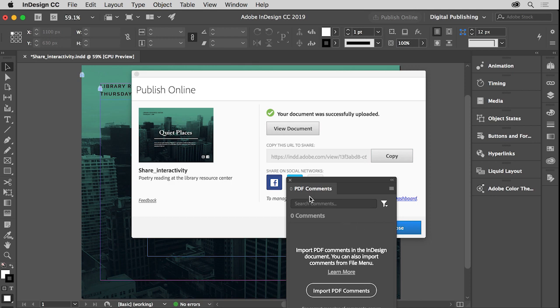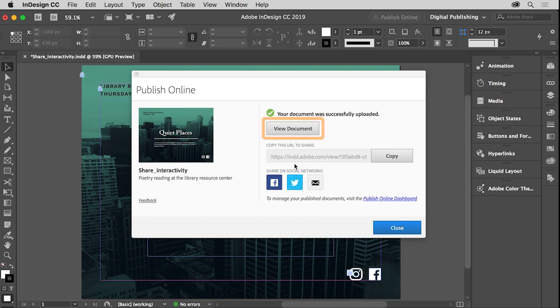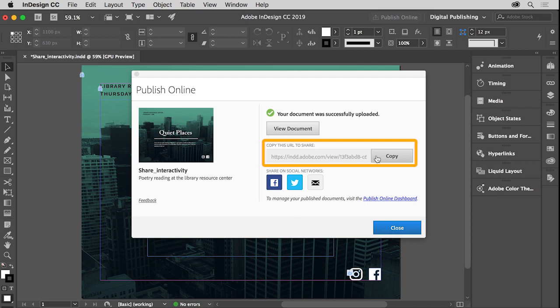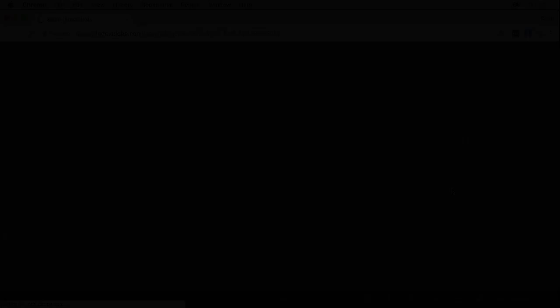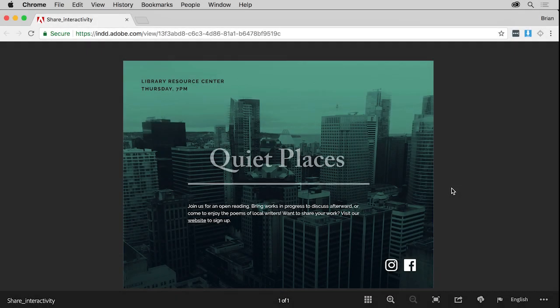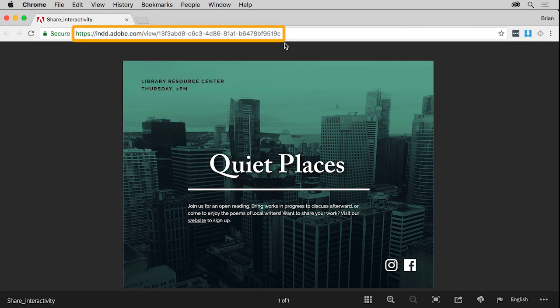After it's published, you can view the document in browser, copy a link to share with others, or share a link to it via social media. Click View Document to see it. It should open in your default web browser. Published online documents are hosted on Adobe servers, and each published document is assigned its own unique URL.